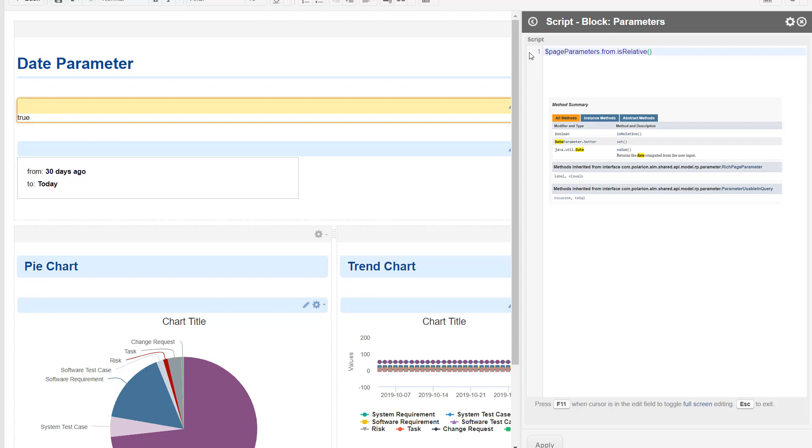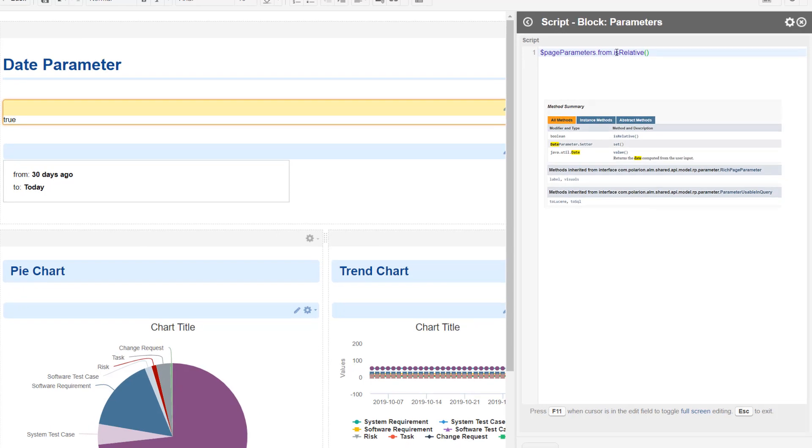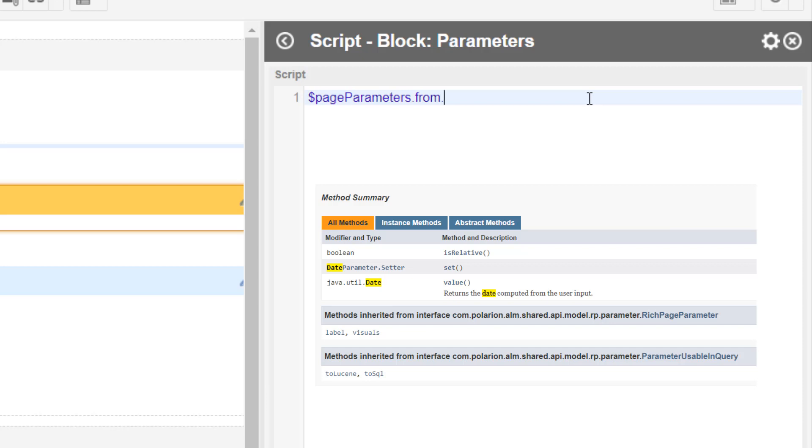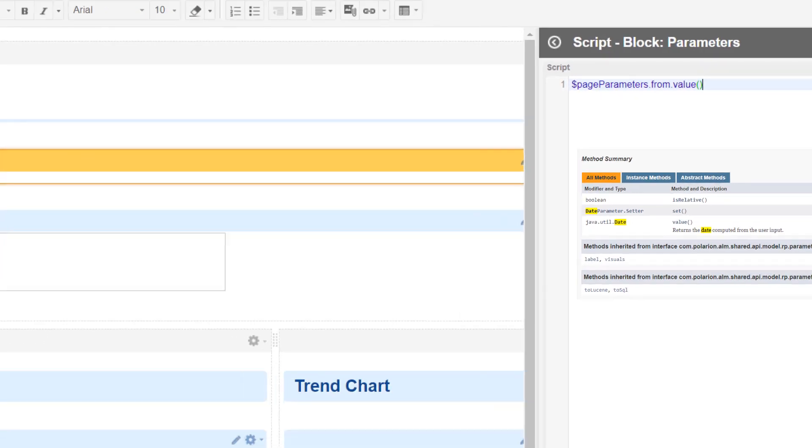We don't need it actually right now, so let's just remove this one. There's a set method which we also don't need because we don't want to set any values. There is a value method which we used also for the string field, so let's see if this is helpful.